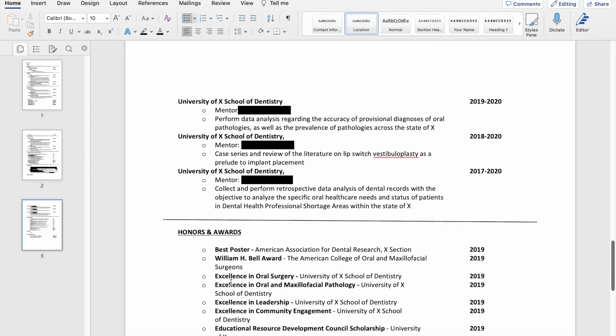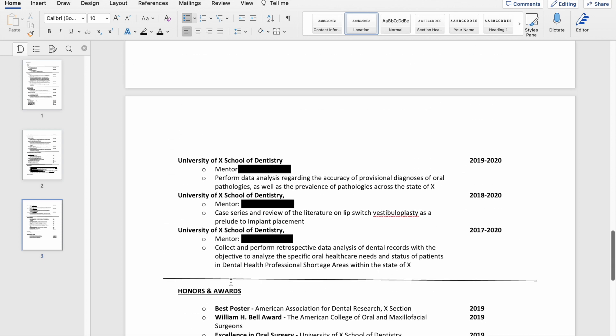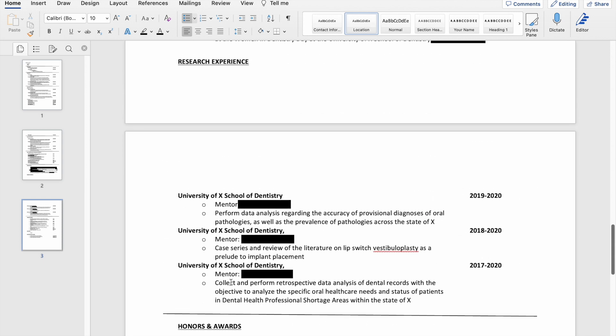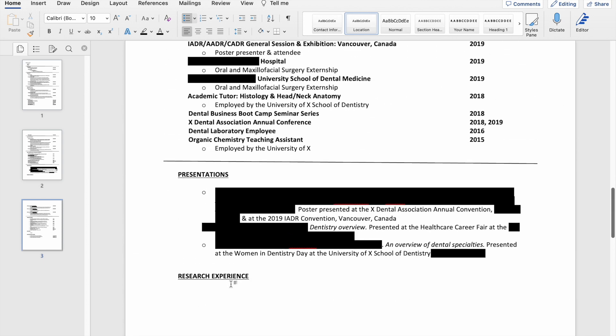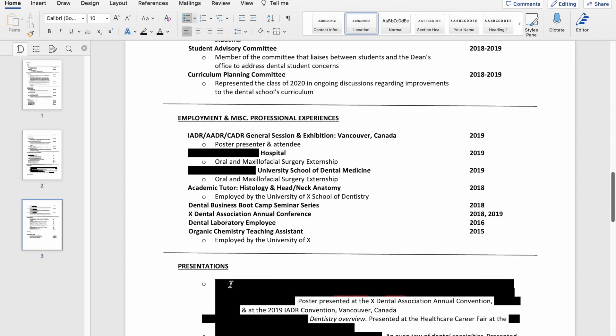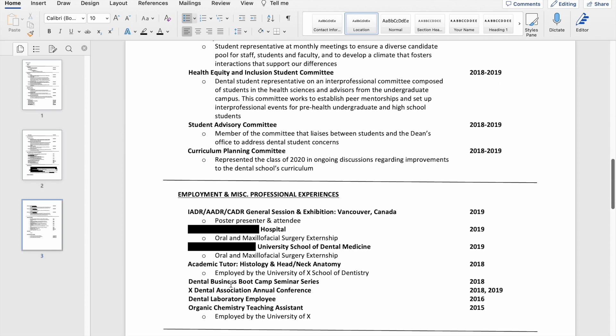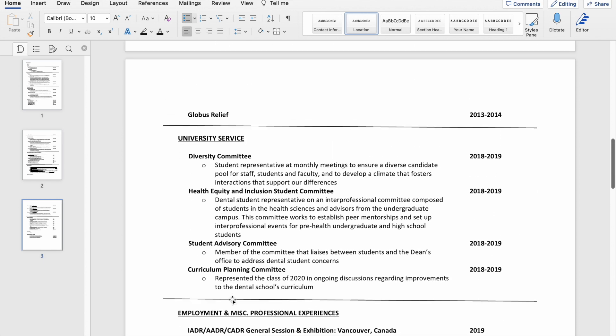All in all, I think I'm happy with this CV that I made and submitted. Obviously it worked—I matched into residency.